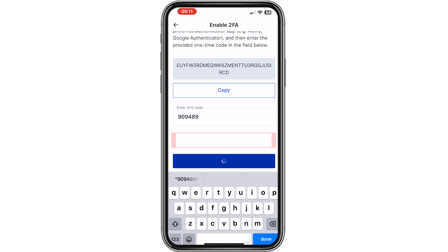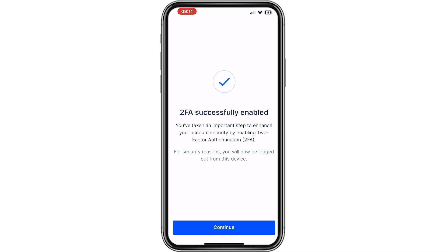Then we go back to the Bitfavo app and enter the two verification code right here. Now we click on continue. And as you can see, we successfully enabled two-factor authentication on Bitfavo and now your account is protected against hackers. Thanks for watching this video and have a wonderful day. Ciao, I'll see you next time.